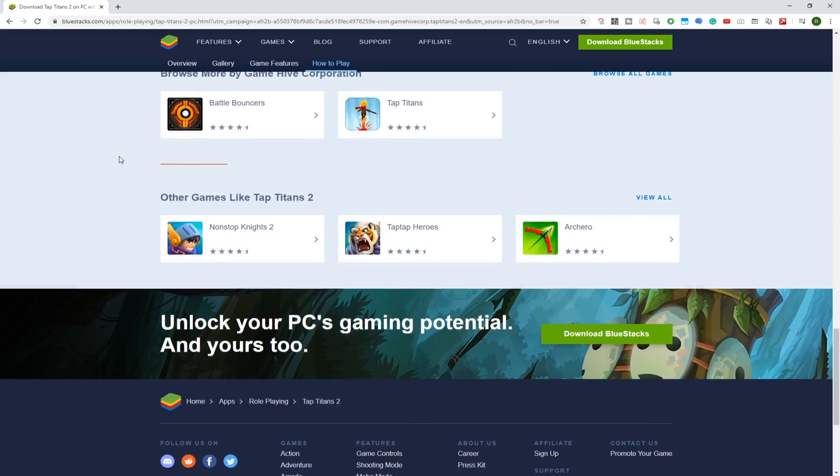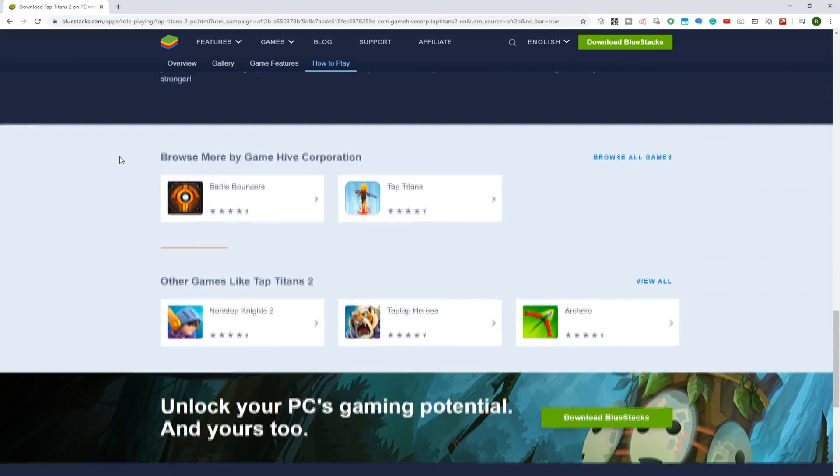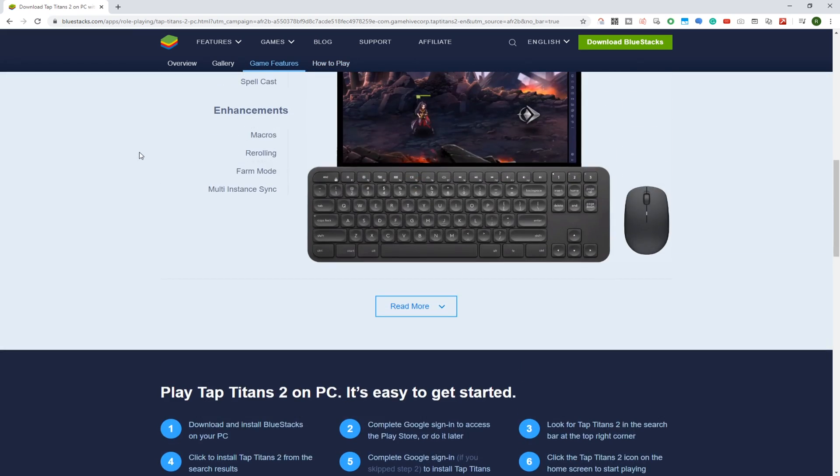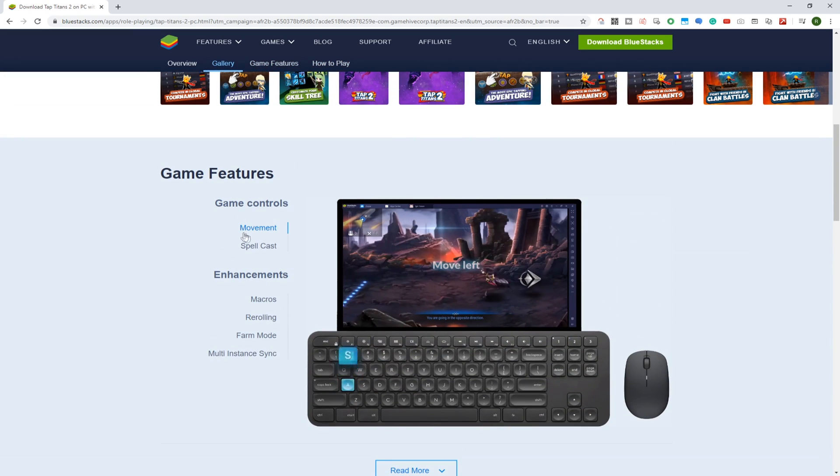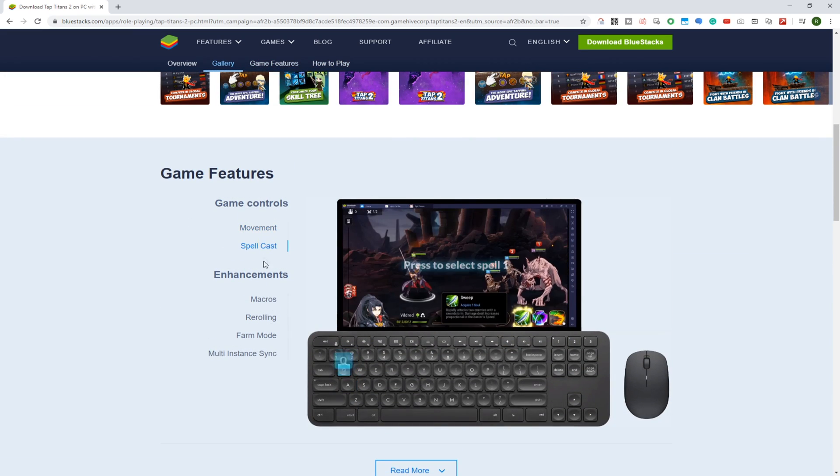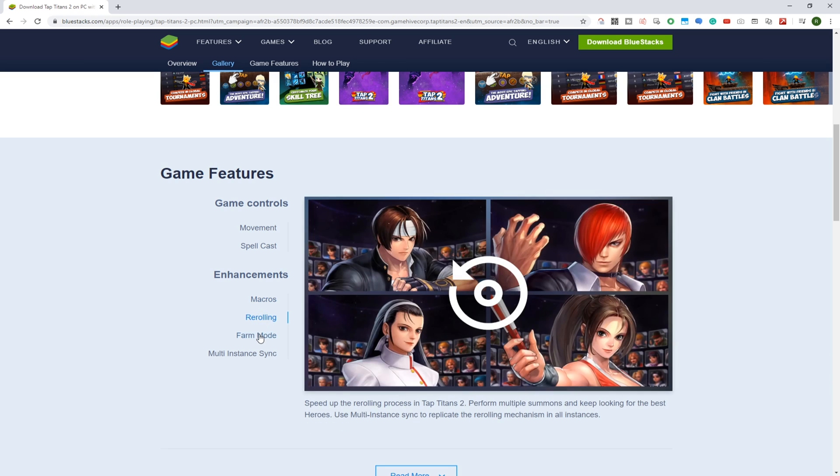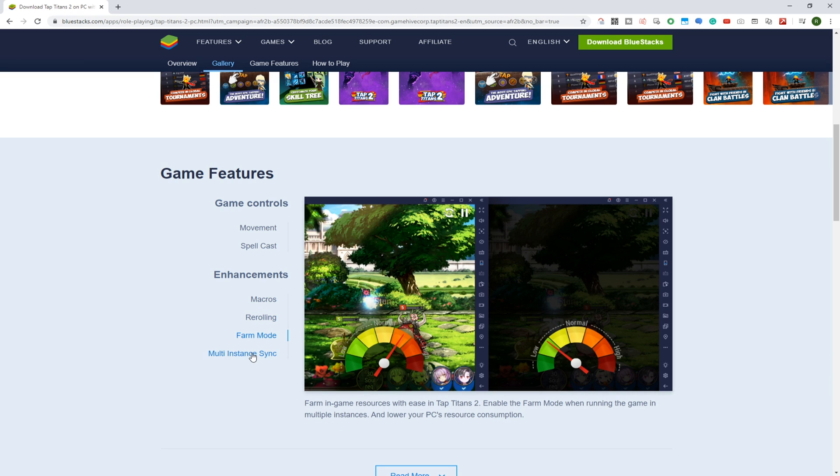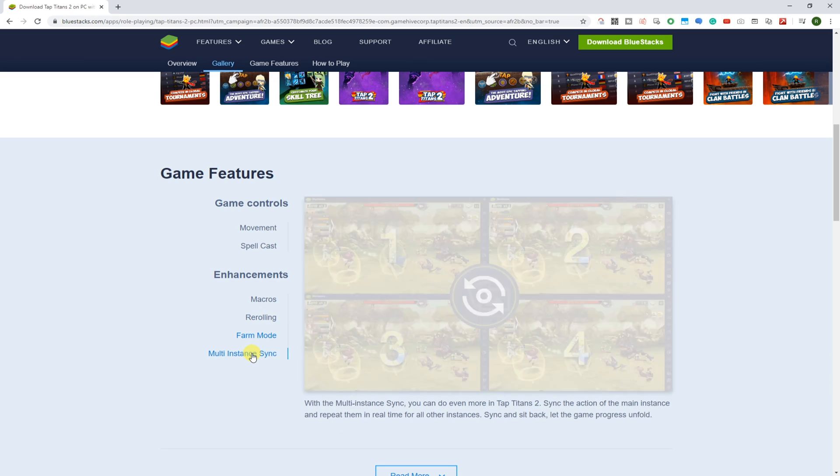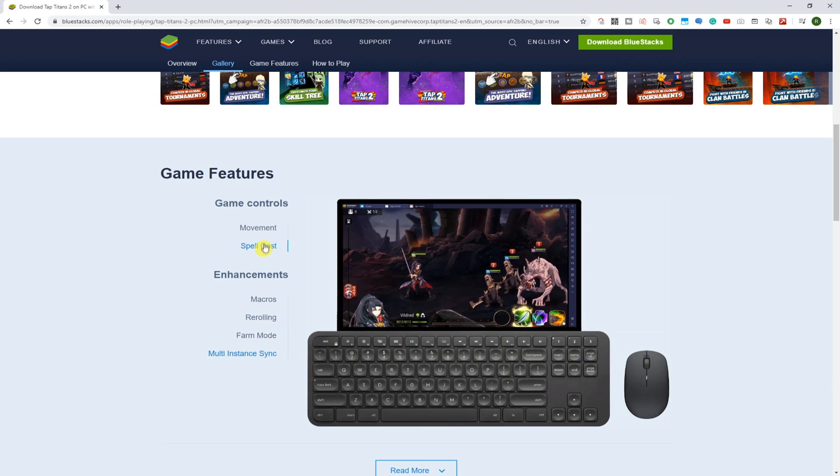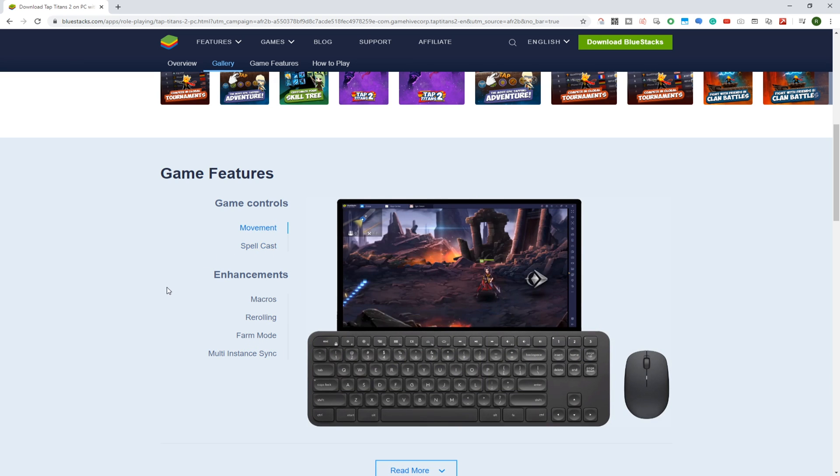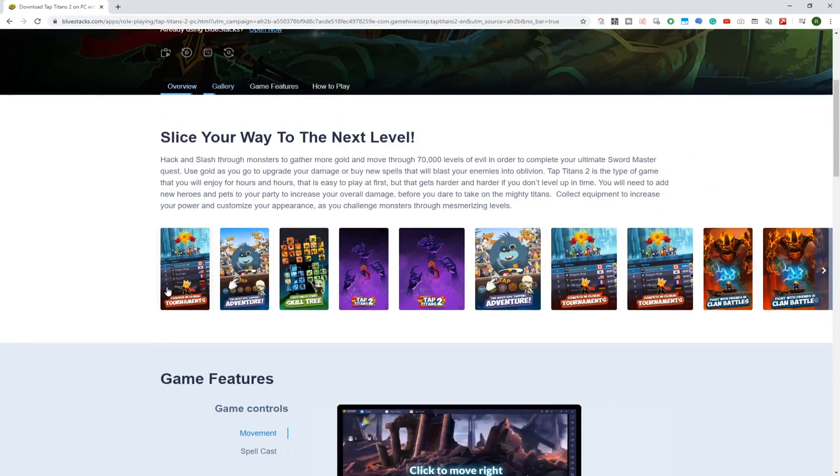BlueStacks is the computer software we are going to use to download the game as well as play it on a computer system. It is an Android emulator that emulates tablets and also Android cell phones, and we can use a mouse and keyboard, utilize a large screen, etc.